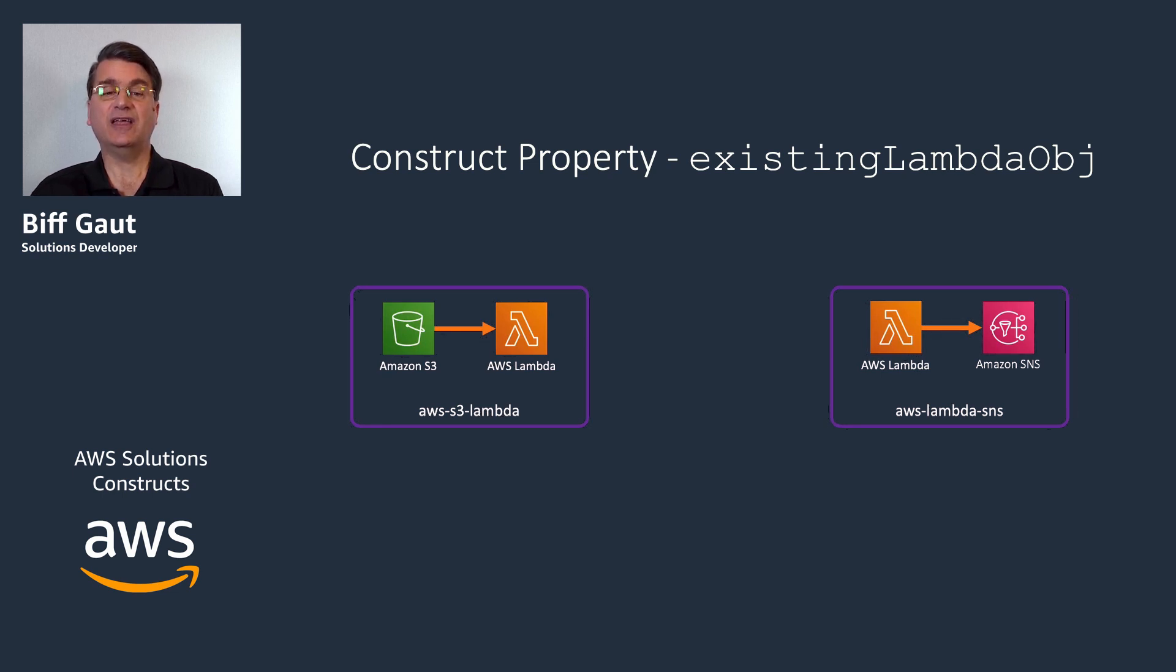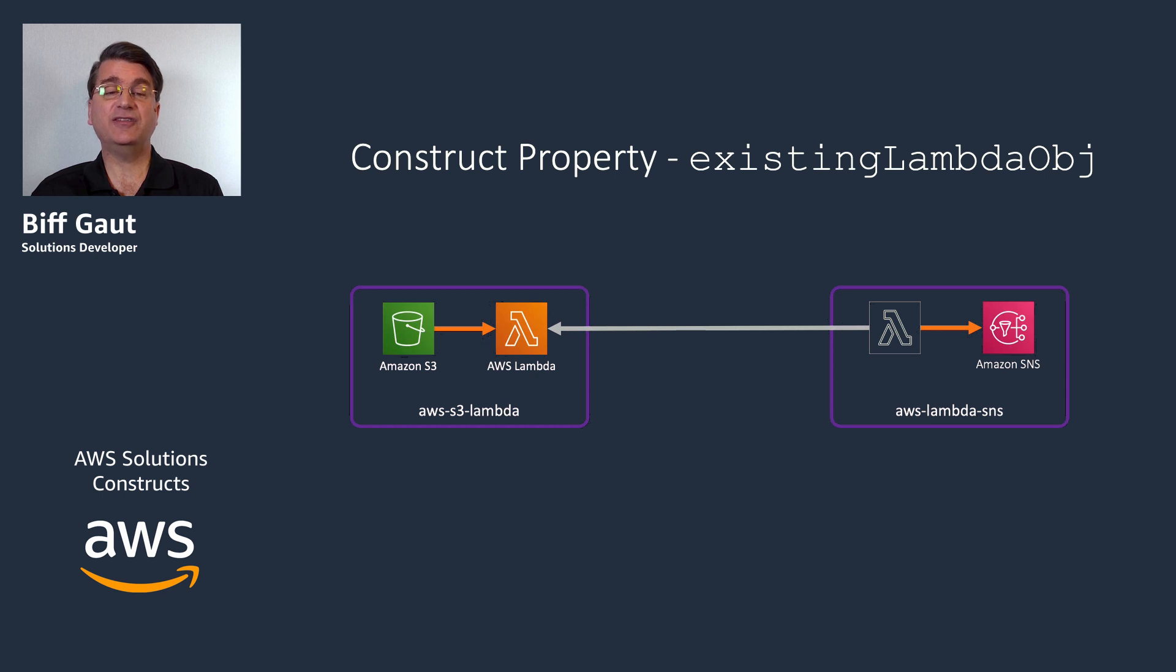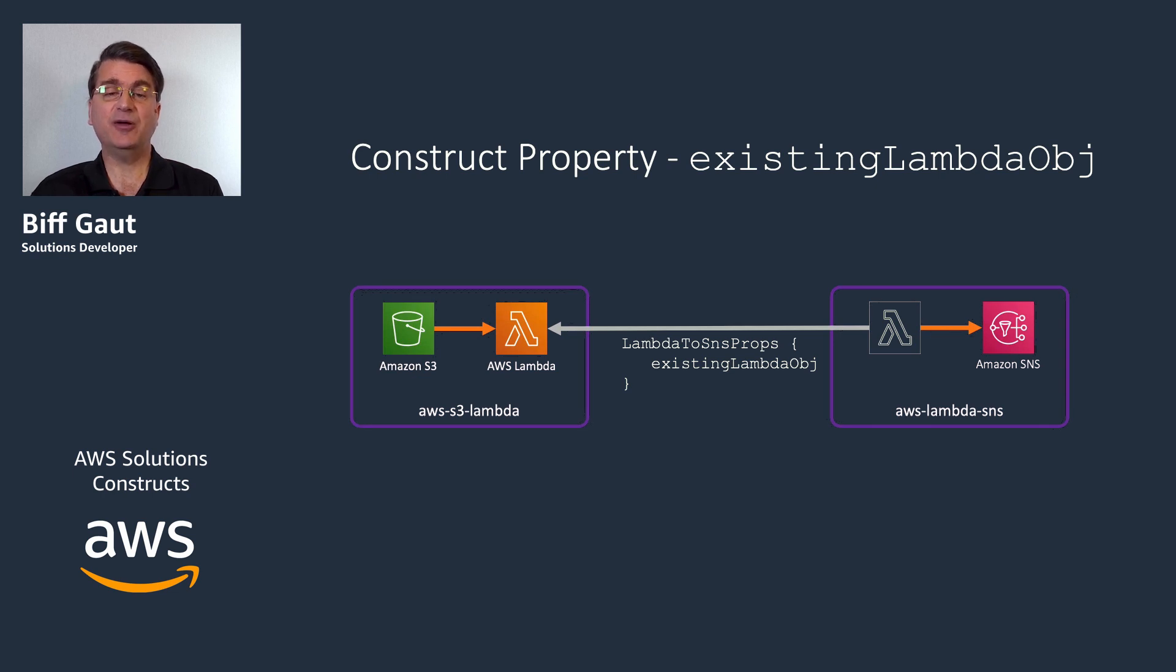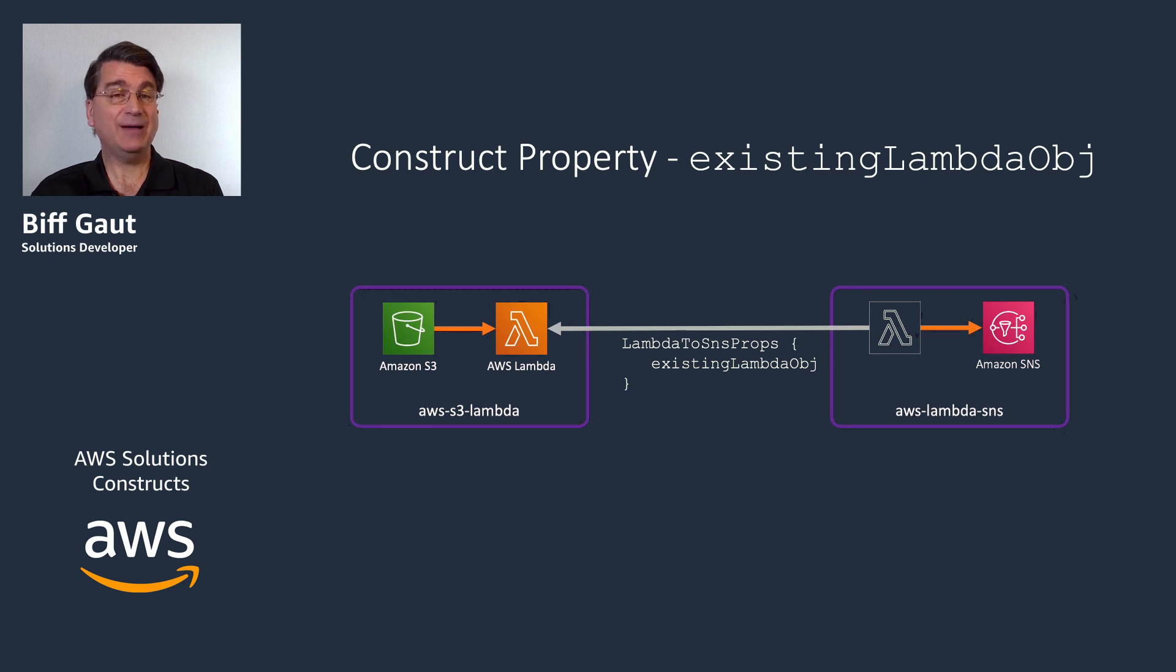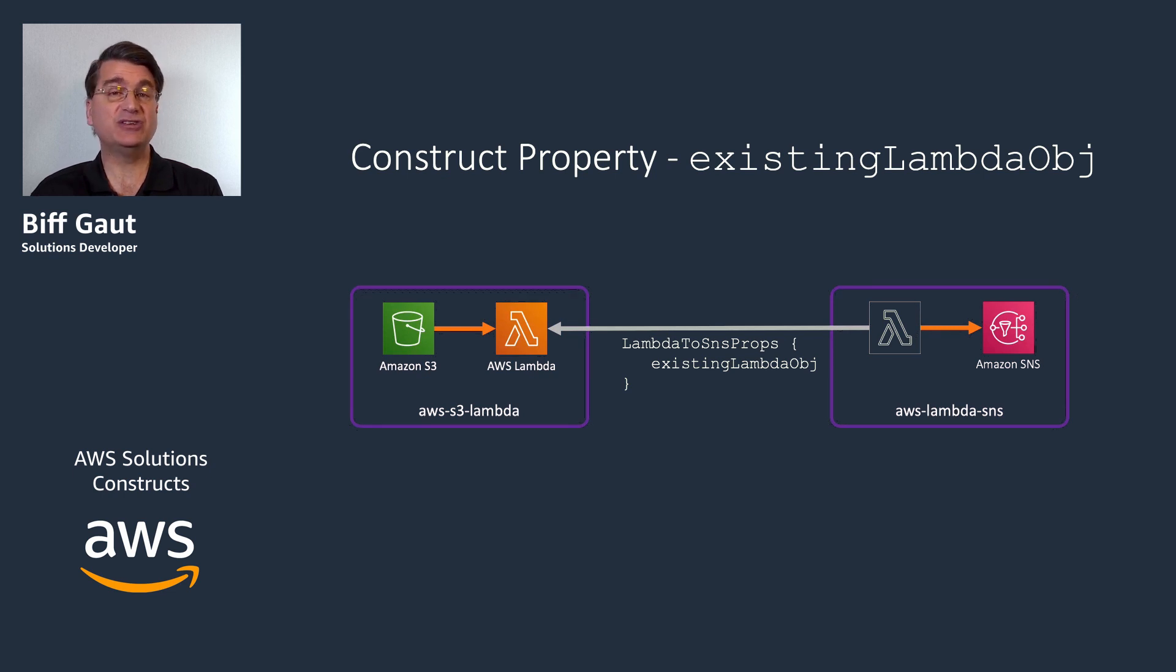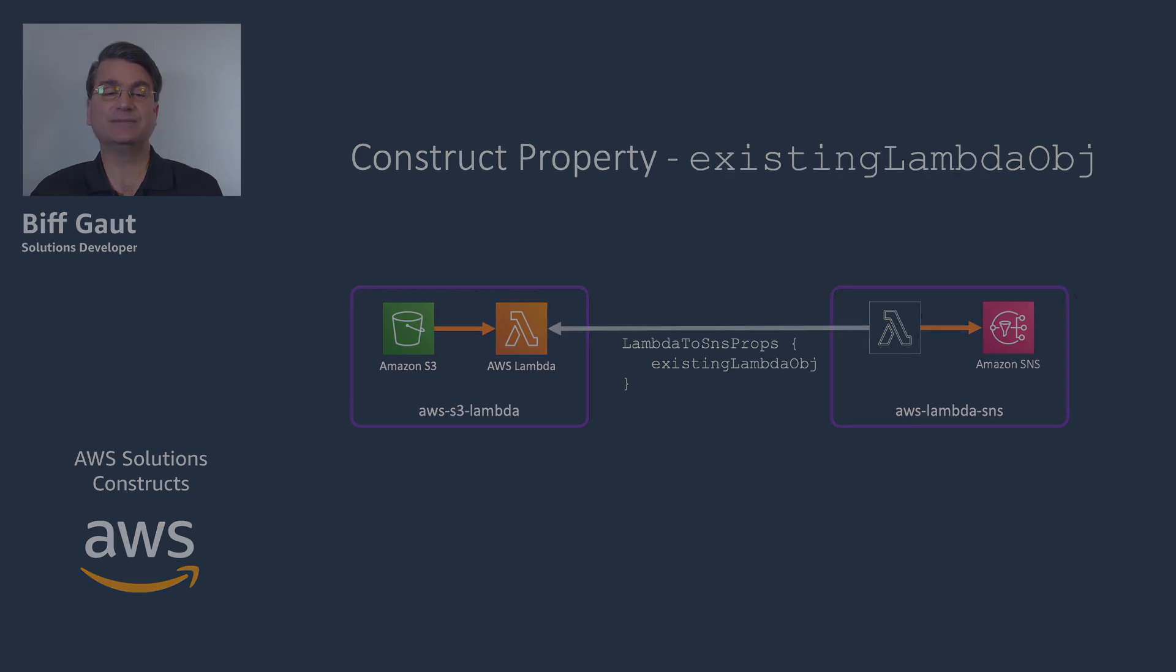Let's start with connecting the S3 Lambda pattern and the Lambda SNS pattern. The Lambda to SNS props constructor used to define the second pattern has a property called existing Lambda object. You can pass the Lambda function from another pattern as this property value, and the new pattern will use that Lambda function instead of instantiating a new one. This means that the construct will grant the existing Lambda function permission to publish to the new topic instead of creating a new function for that task.